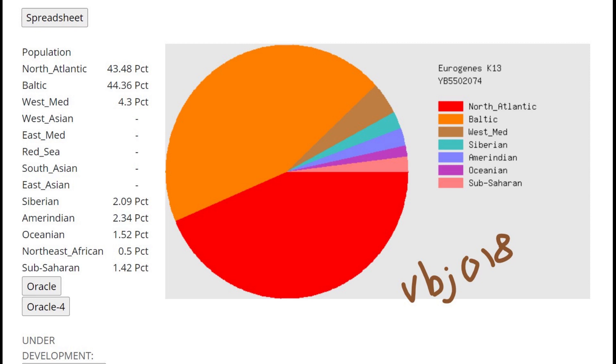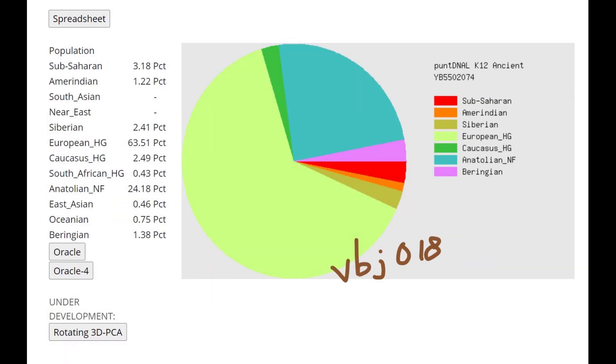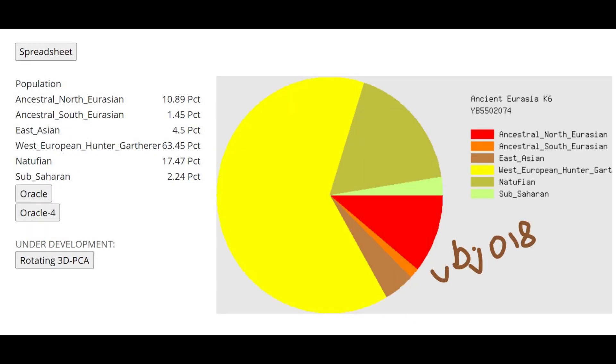This is what VBJ18 is scoring with Pundit NALK12. Once again a little bit higher Anatolian Neolithic farmer than the previous individual, but still kind of low for Pitted Ware culture standards.